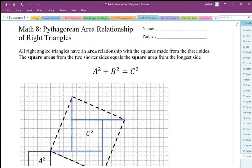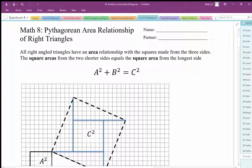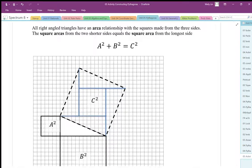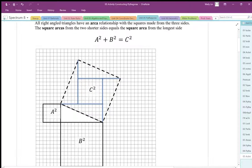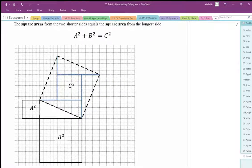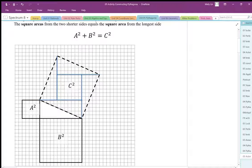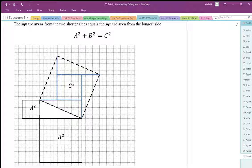You need to print out this worksheet and make sure that you have some scissors and glue. What we're going to do is show that the Pythagorean relationship actually works. The Pythagorean relationship is the relationship between this square here, this square here, and the diagonal square — a squared plus b squared adds up to c squared. This area and this area together make up the diagonal square area. We're going to do a kind of proof of this.